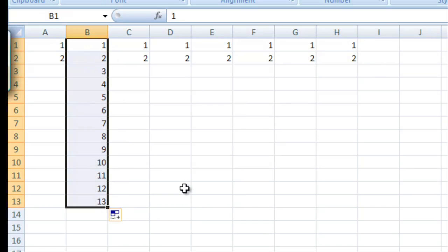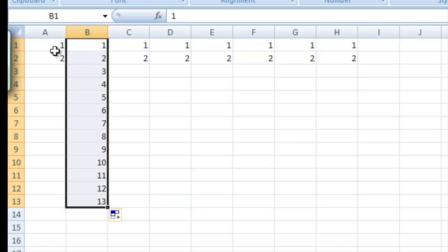And you'll notice that it starts counting up by 1 all the way up to 13 here. So what Excel has done is it's seen a pattern in this that we're counting up by 1s and it continues the pattern.